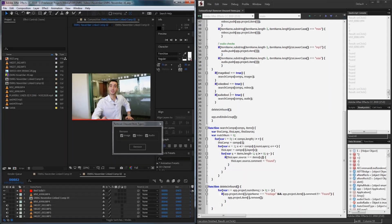Hello everyone and welcome to this week's After Effects scripting tutorial. Today we're going to be creating a remove unused item type script. This already exists inside of After Effects but we're going to create a more detailed version.